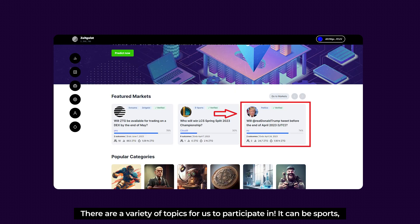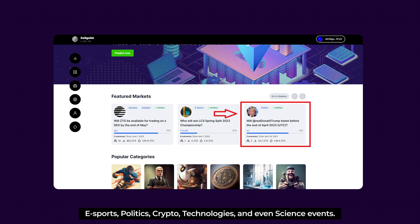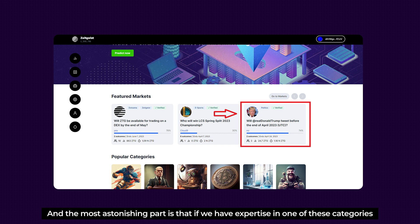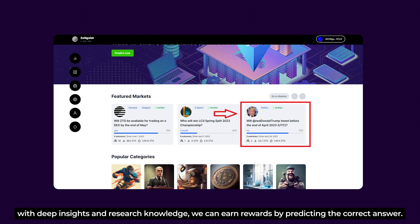There are a variety of topics to participate in: sports, esports, politics, crypto, technology, and even science events. The most exciting part is that if you have expertise in one of these categories with deep insights and research knowledge, you can earn rewards by predicting the correct answer.